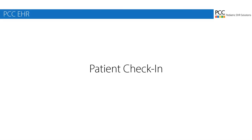Hi everyone, this is Douglas at PCC and this video will teach you how to check in patients in PCC EHR.